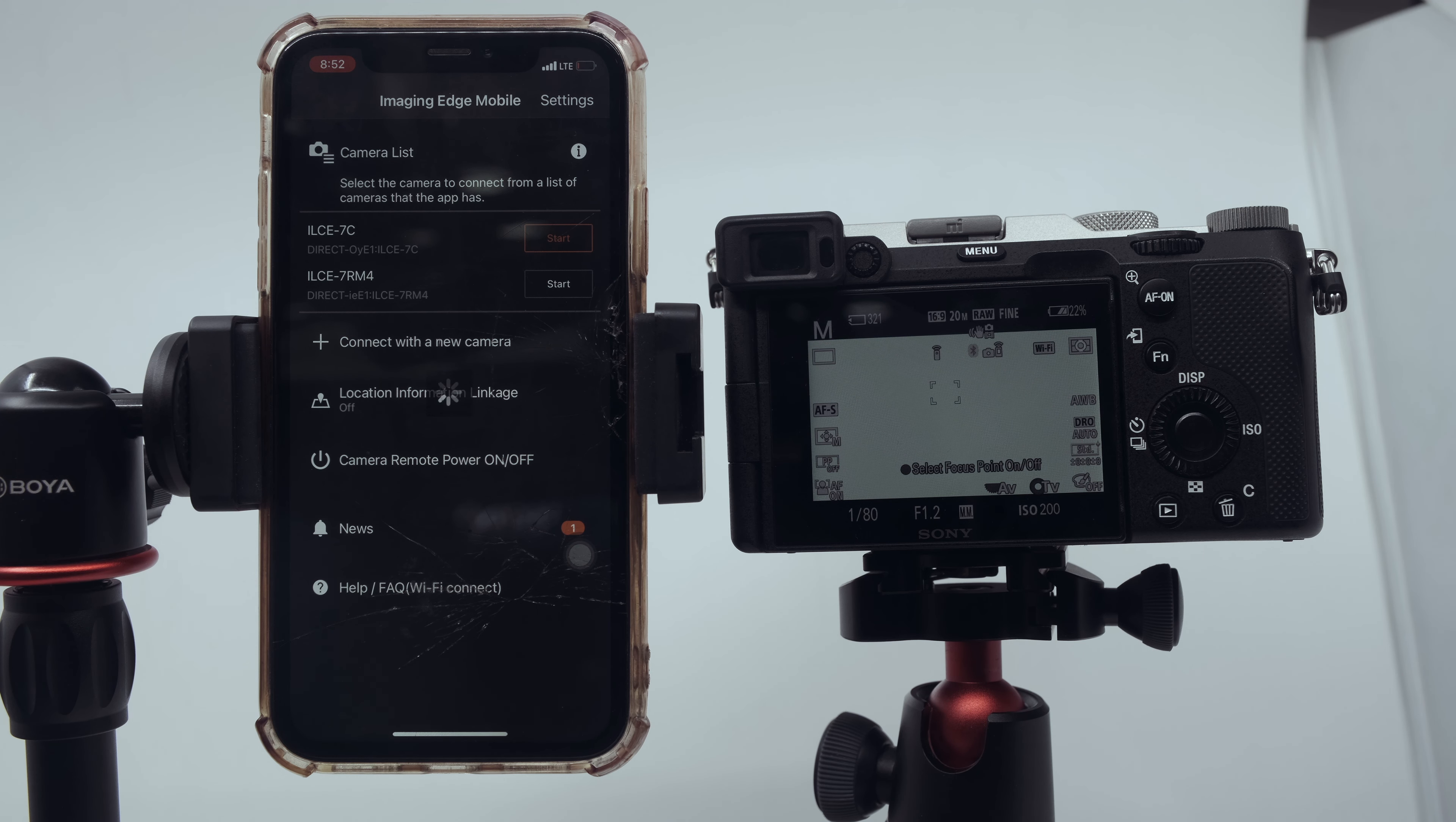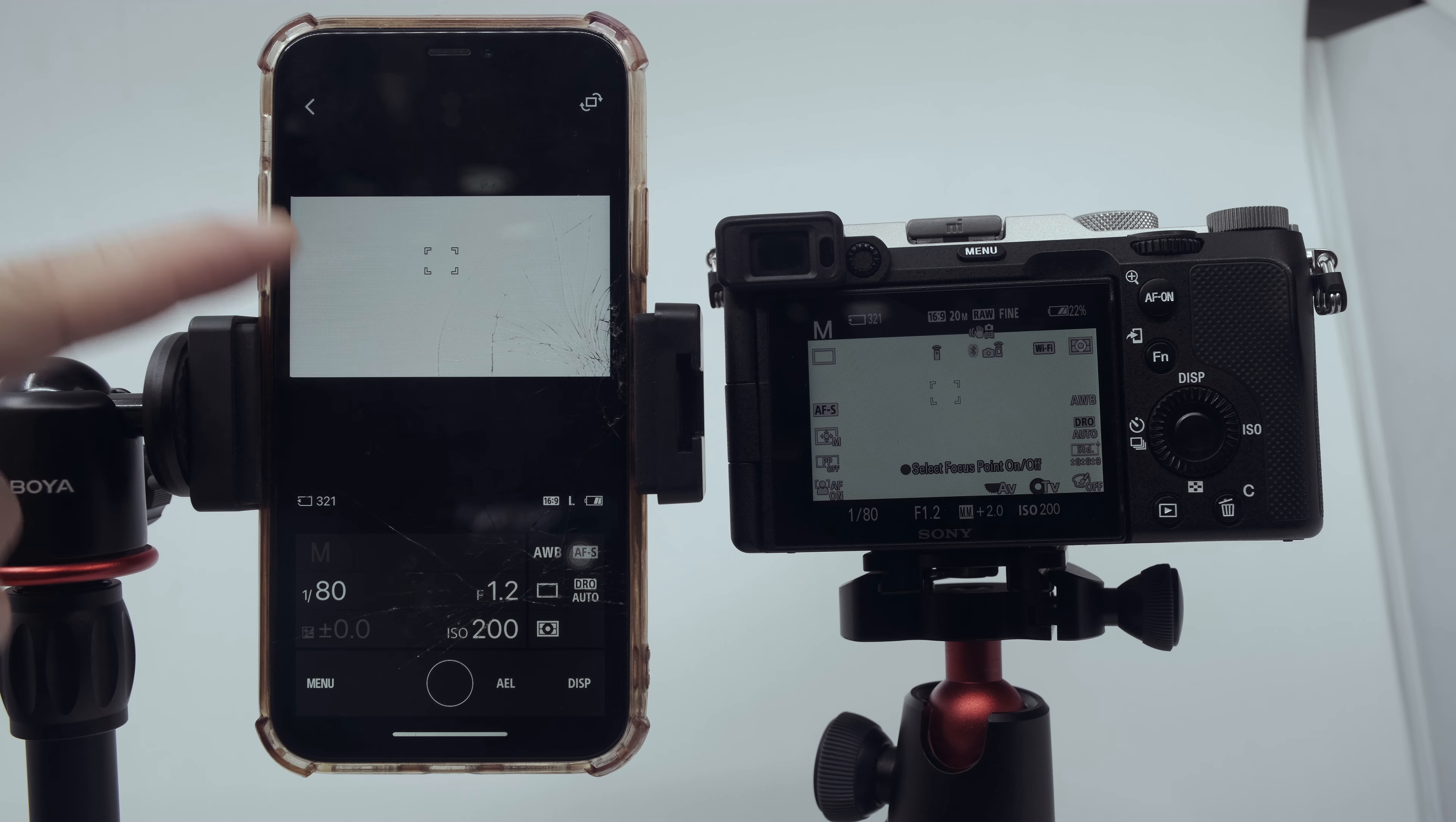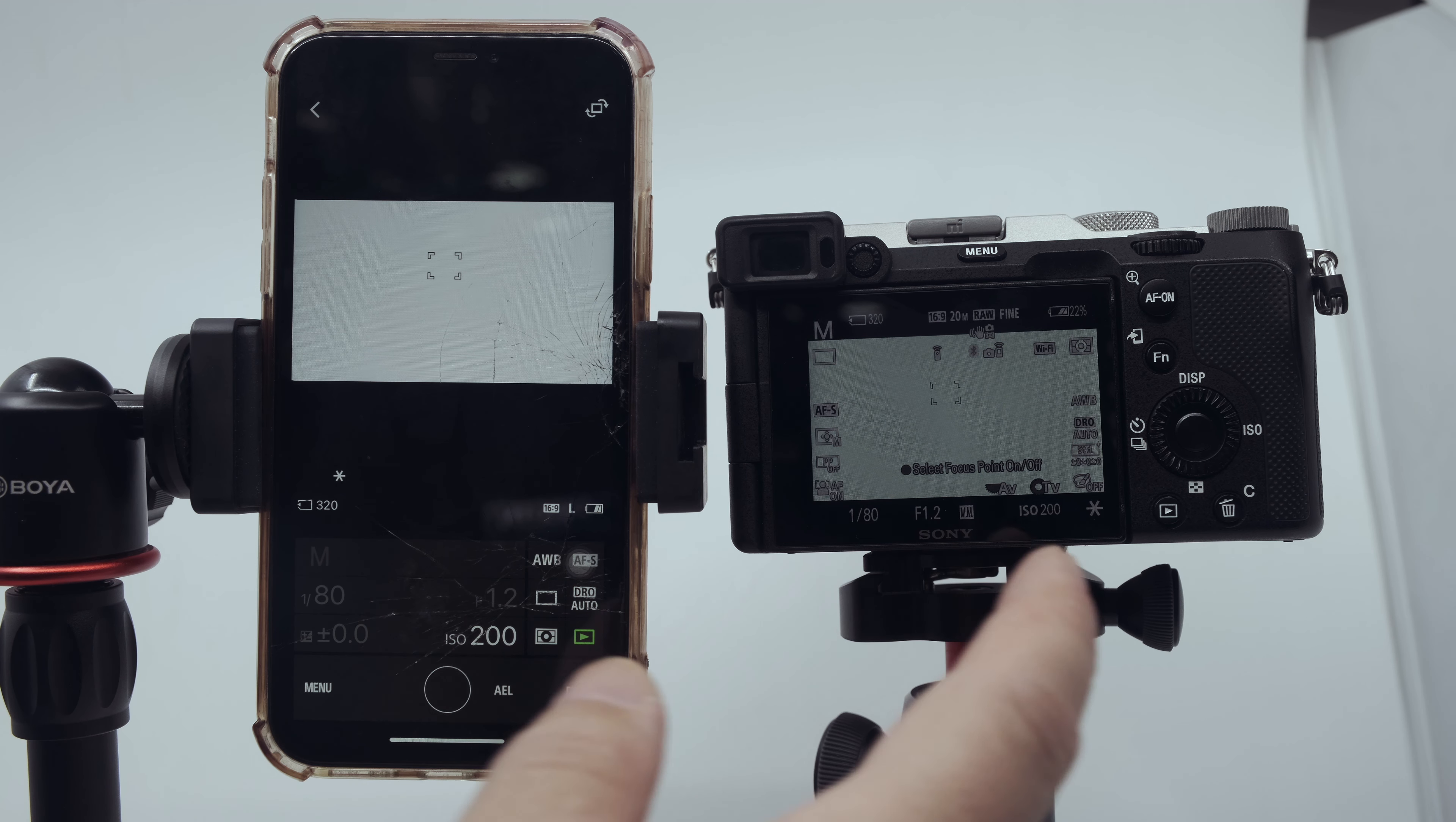After you join, you're good to go. You can connect and this is the live stream from your camera.